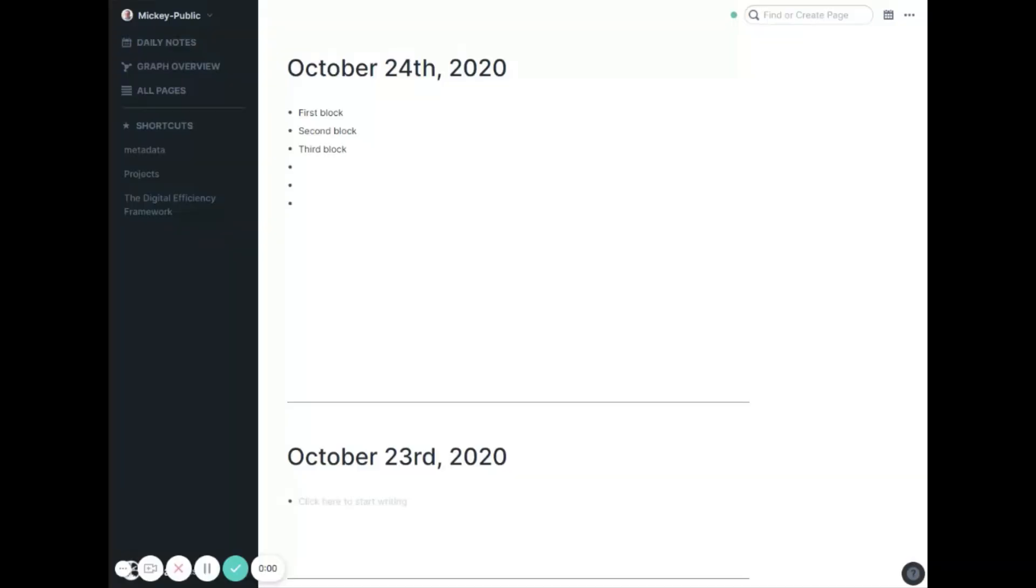Hi there, my name is Mickey Mellon. Francesco's invited me to share a bit more about what's going on with Rome research each month. If you're interested in more Rome research info and ideas and ways I'd use the product, you can check out my channel in the description below.